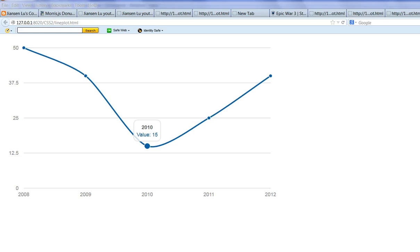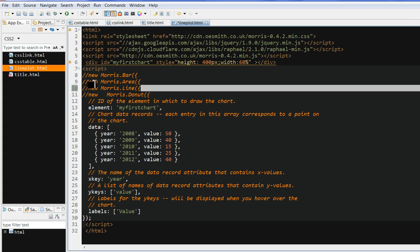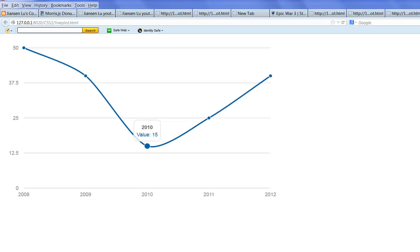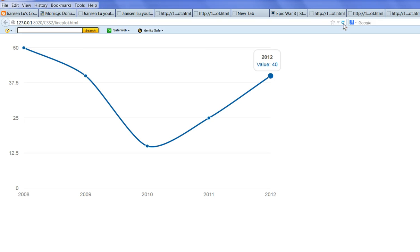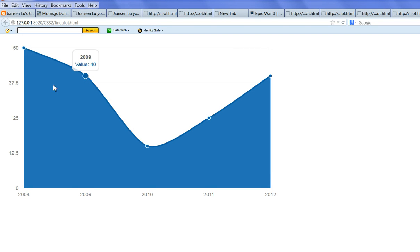Then let's look at the area plot. Let's save this one and reload. You can see this area here. You can see this area plot, it shows this area and the other things are the same.